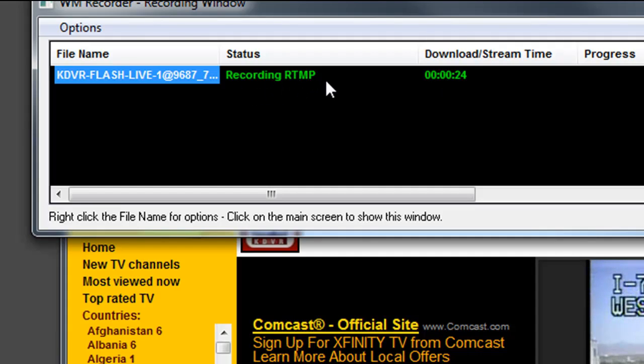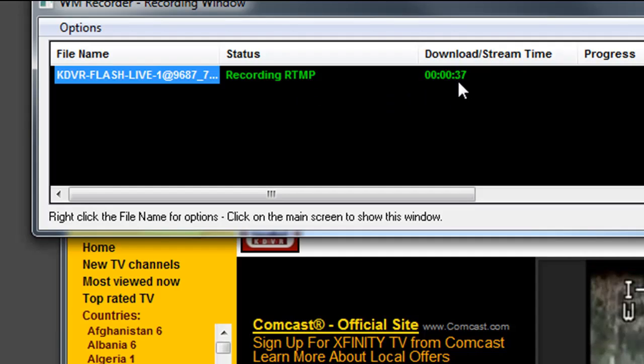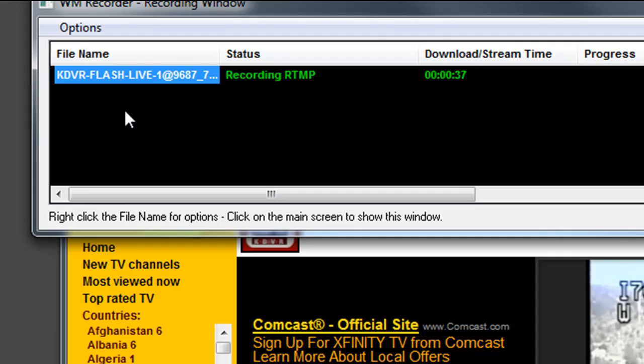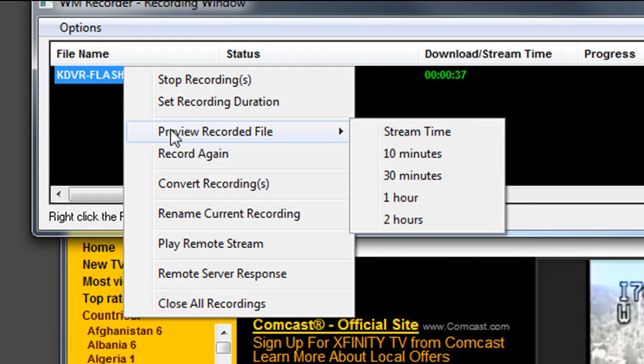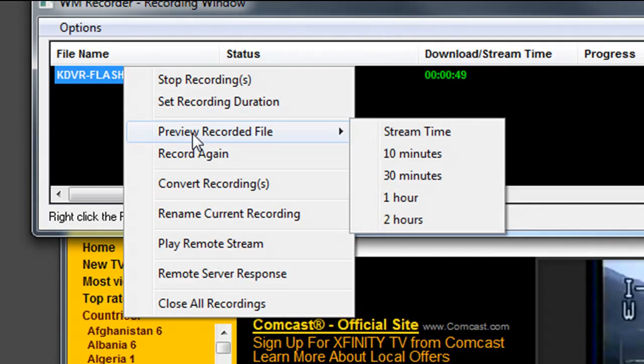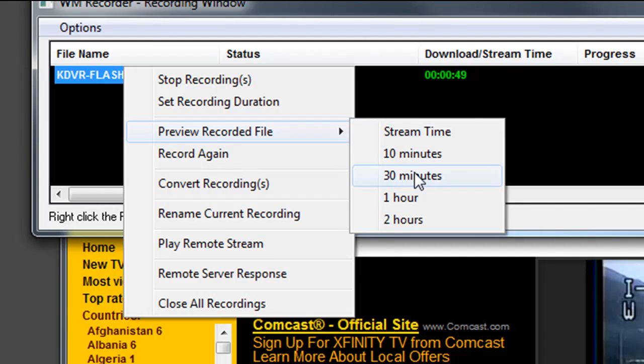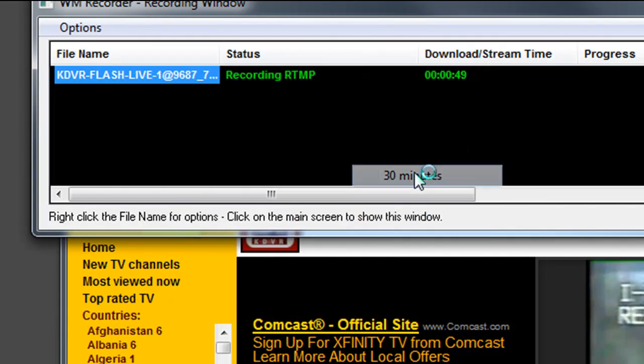As soon as enough of the stream has been recorded, you can tell that a fair amount of time has been recorded already. Then all I need to do is highlight the stream, right-click, go to Preview Recorded File, and choose the length of time you want to record. In this case, I'm going to record the stream for 30 minutes.